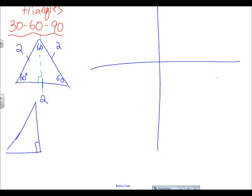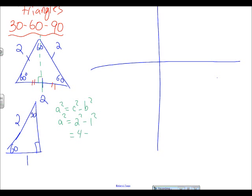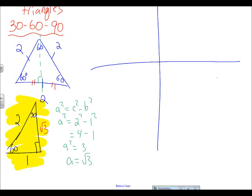That gives us a new triangle with 90 degrees. We know this side length is two, and since we chopped it in half, this side is one. The angles are 60 and 30, which add up to 180. For the third side: a² = c² − b², so a² = 2² − 1² = 4 − 1 = 3, meaning a = √3. That's our first special triangle.